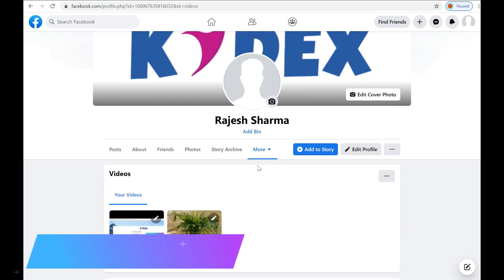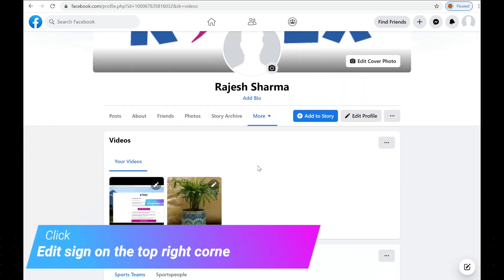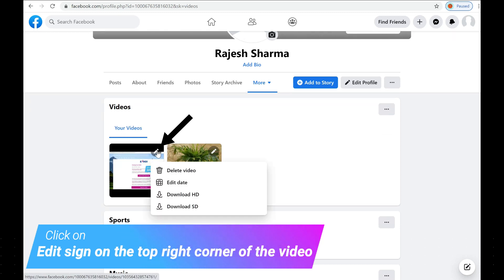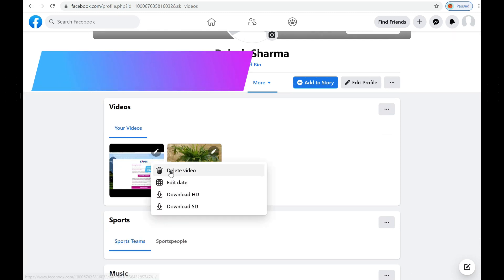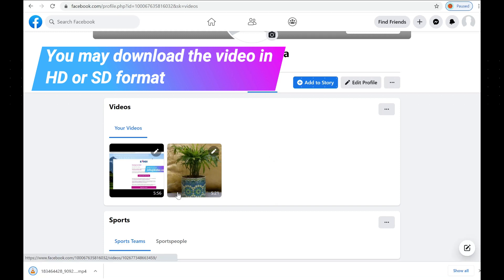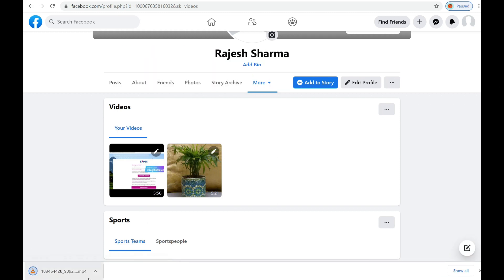Kindly click the edit button displayed on the top right corner of the video, which will open a dropdown menu with four options. You may download the video in HD or SD format. The downloaded video will be much smaller in size than the uploaded video, which you can easily use for making submissions in the KIDX National All-Rounder Championship.